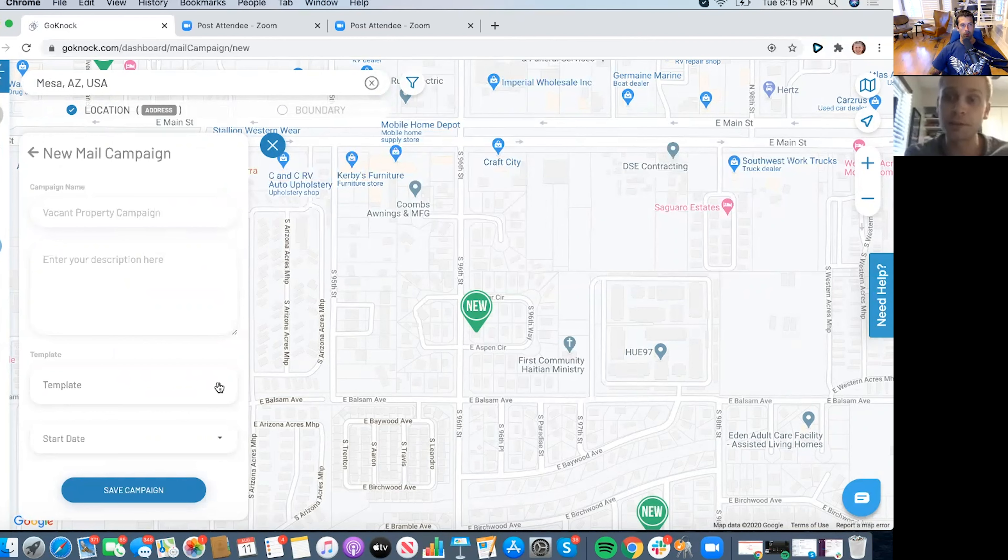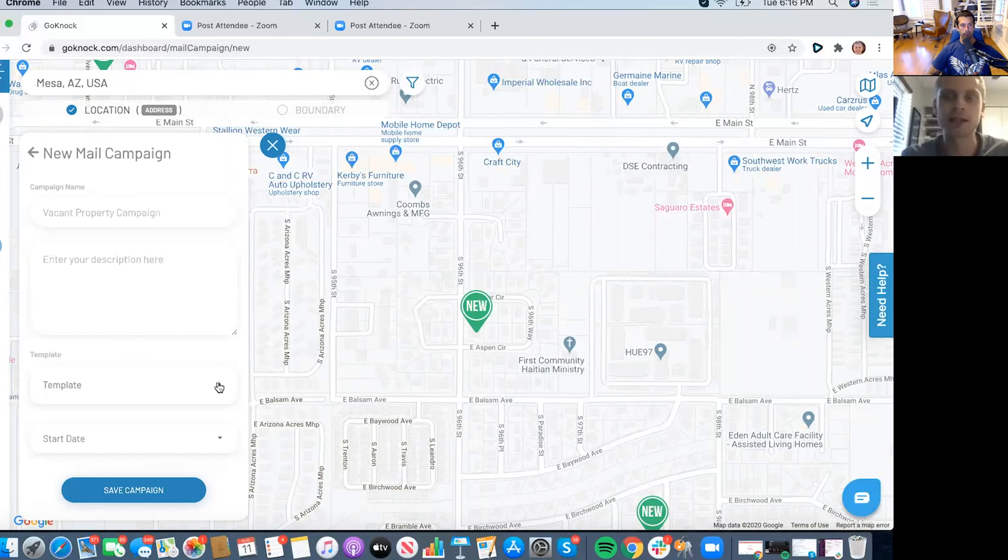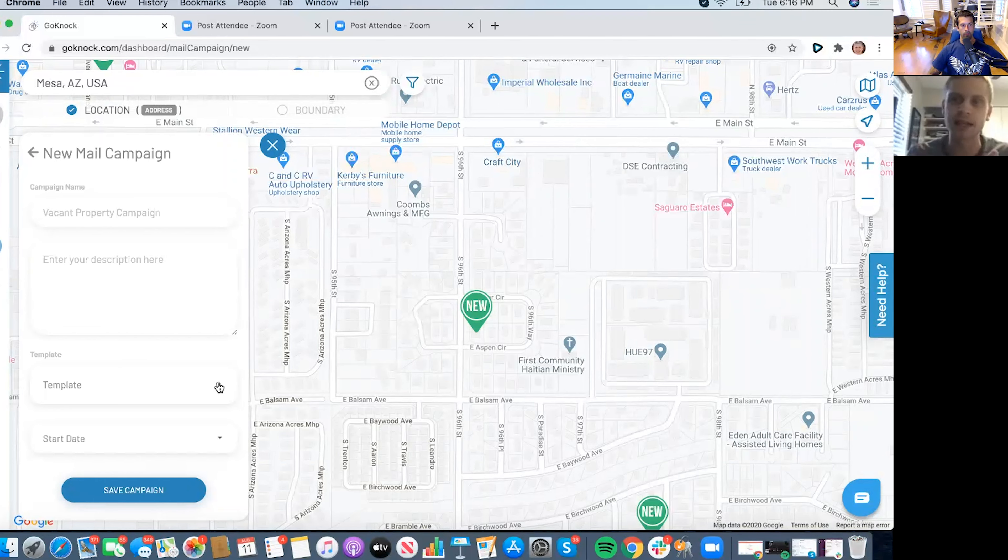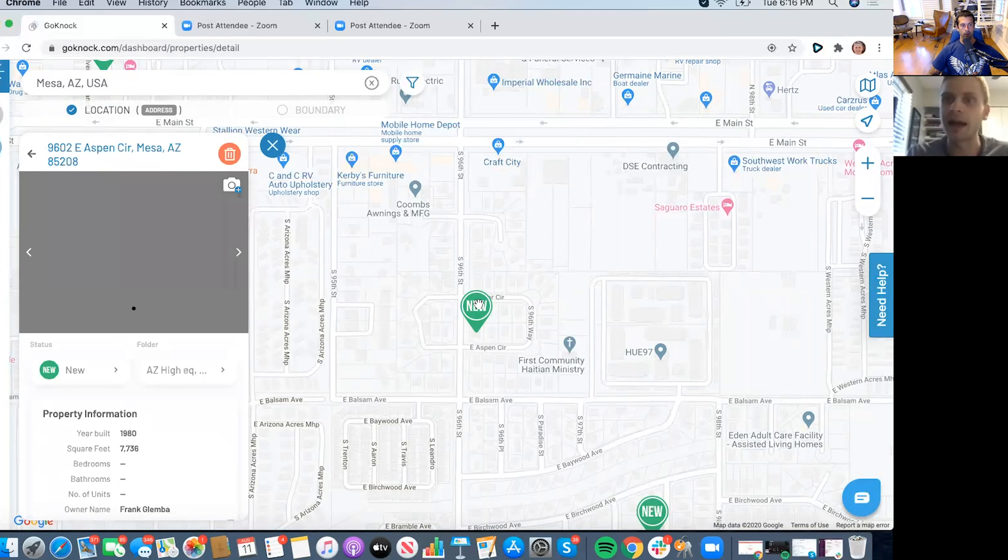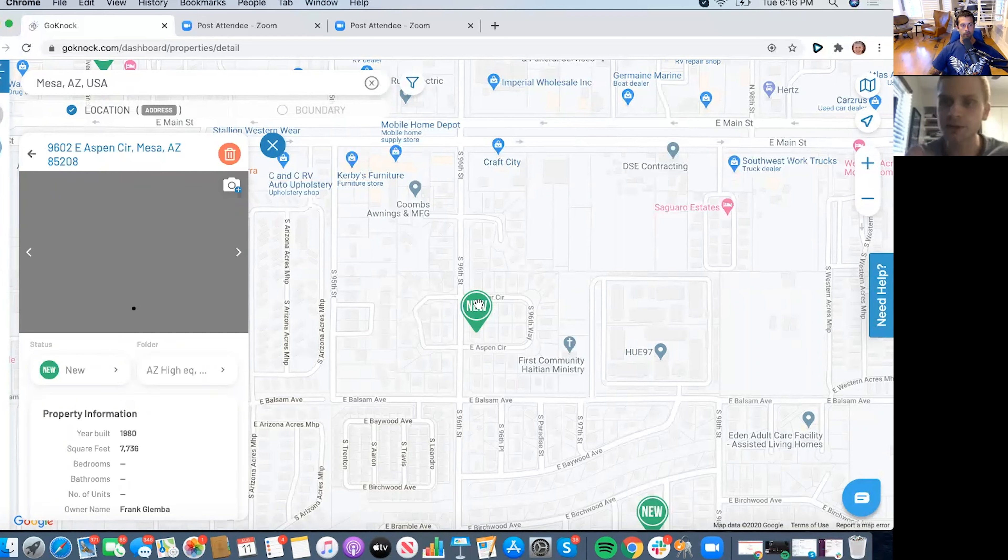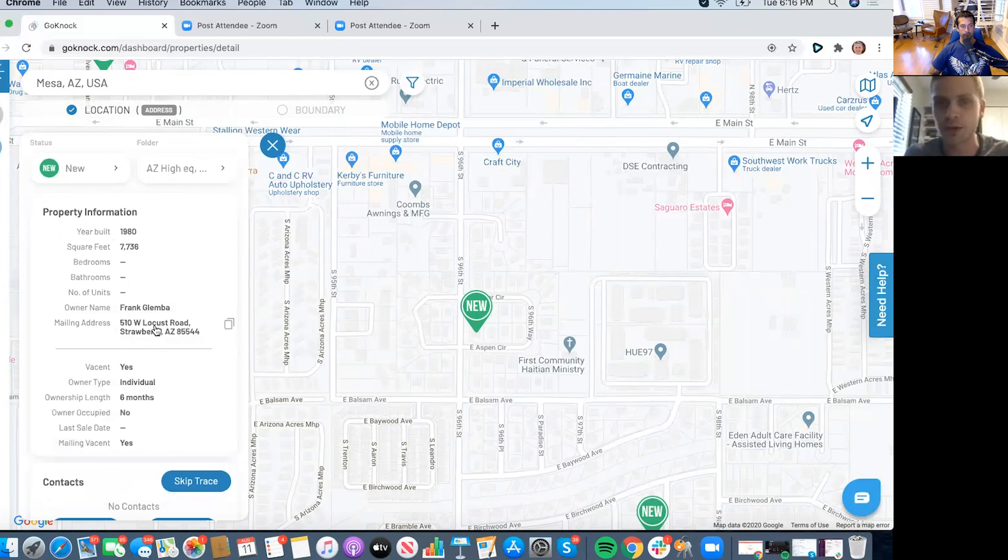So say for example I'm in front of this property and you can import your own template. So say if you're specifically targeting pre-foreclosures or expireds or for sale by owners or whatever that data set is, you can actually have a custom template that I go by that property, they don't answer the door, I go into the app and I select start mail campaign, and it'll start actually sending out your mail piece while you're out driving.